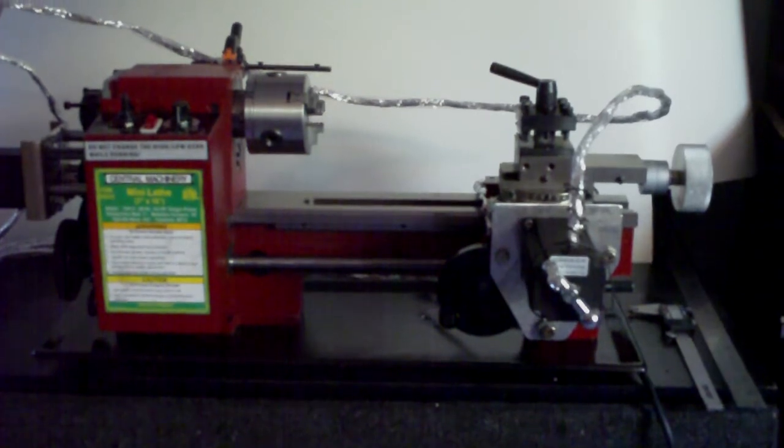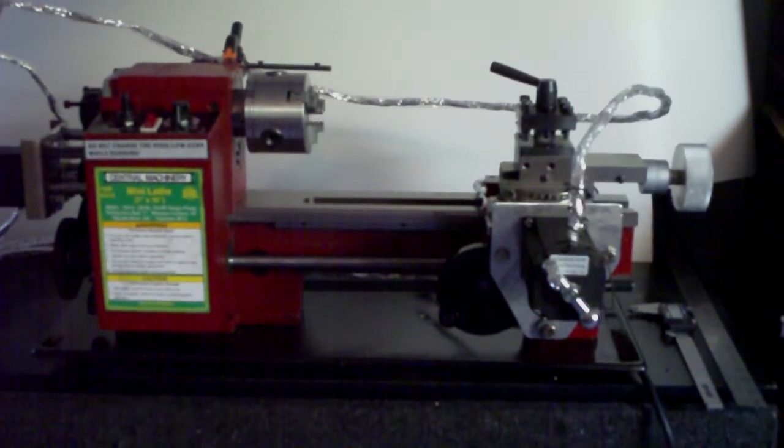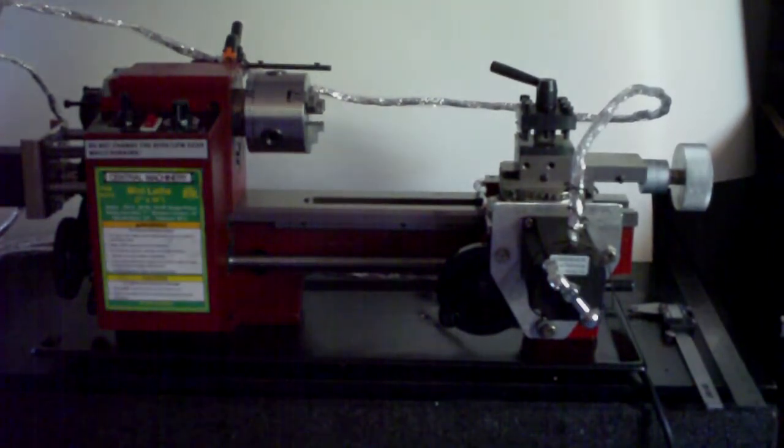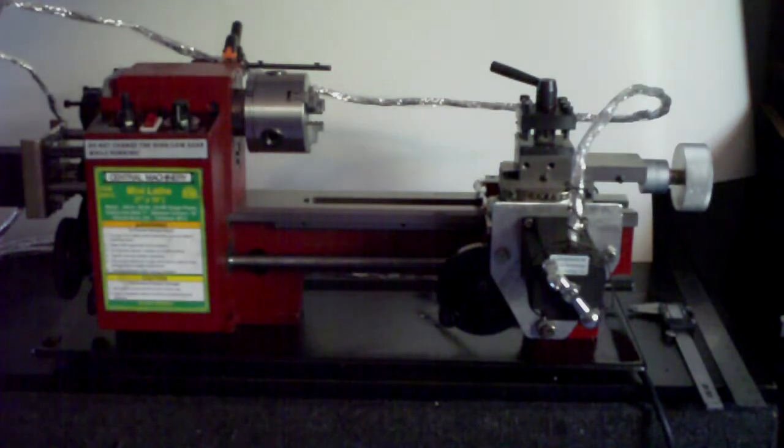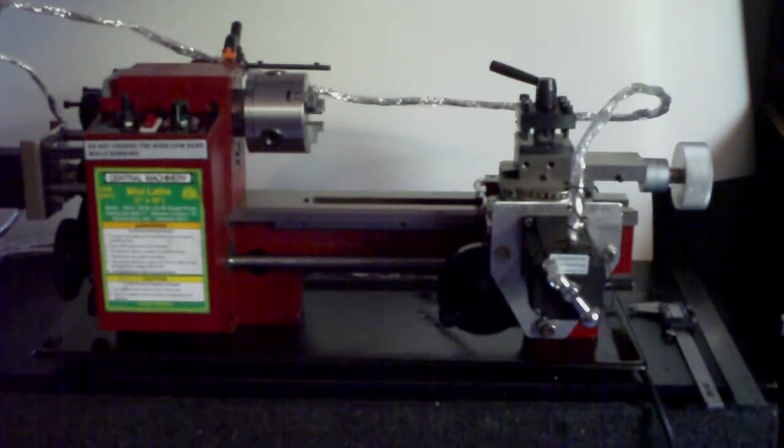Alright, in this video I'm going to display the basic functions of the CNC machine lathe.